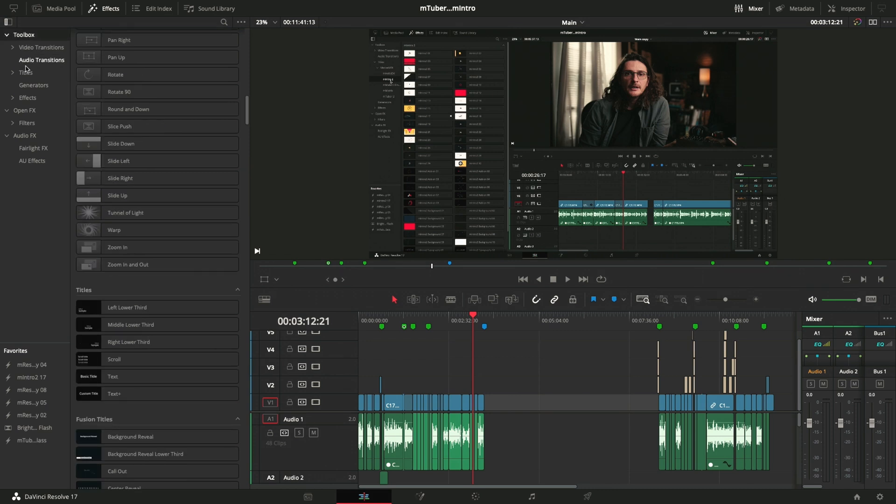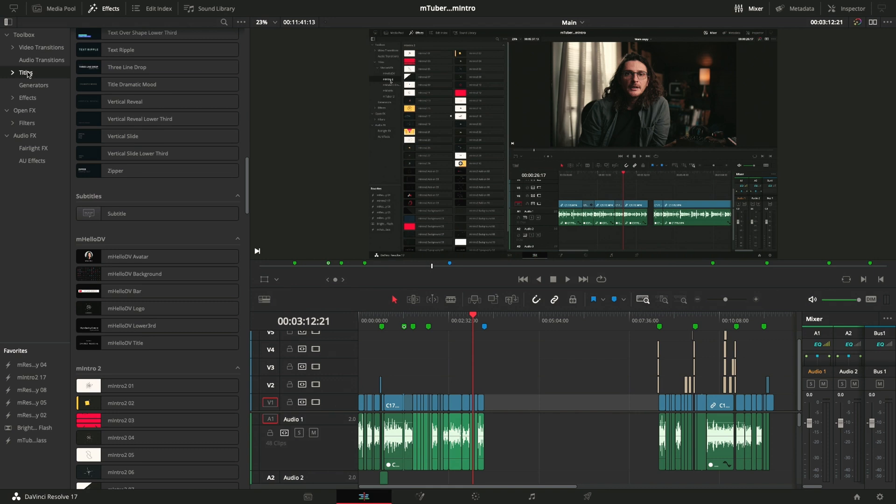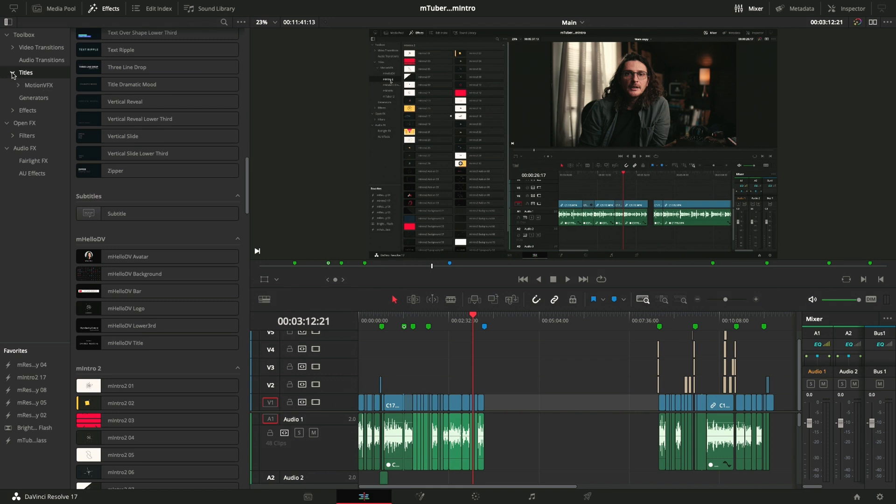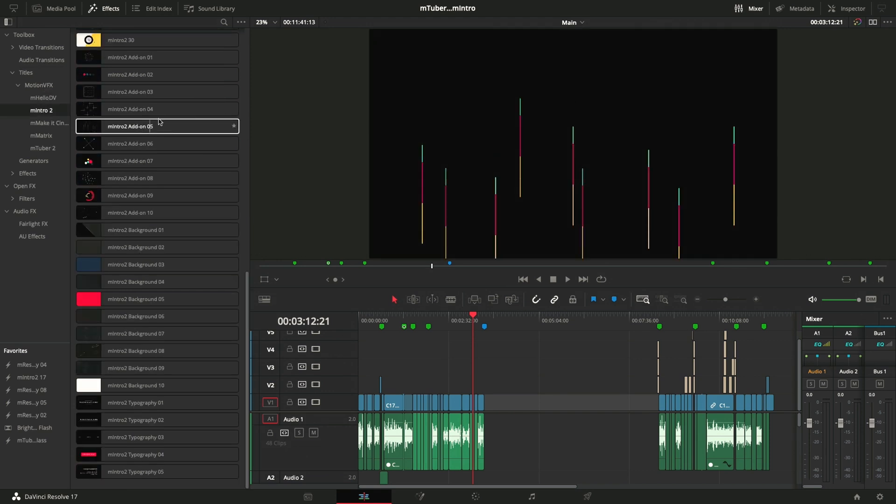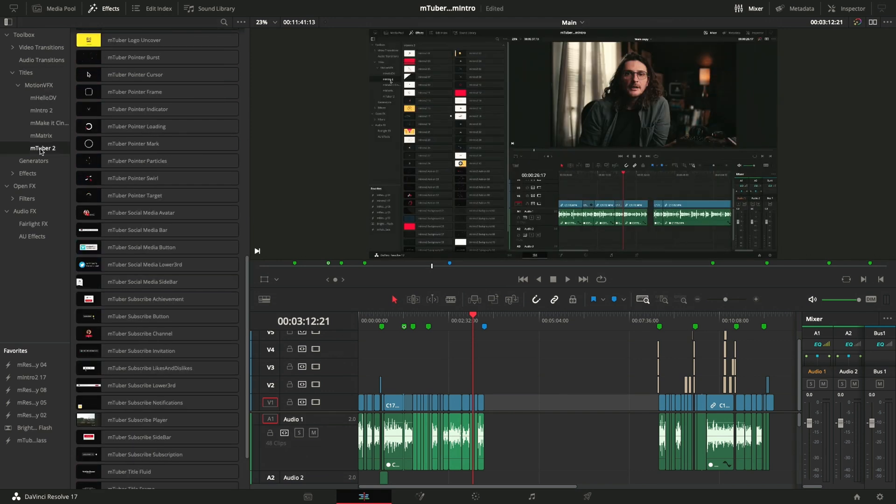So once you know that, you can drill down from titles and just click this dropdown, you'll see Motion VFX there. And then you have all of the plugins that work as titles. So you've got M-Intro 2, and you've got M-Tuber 2.